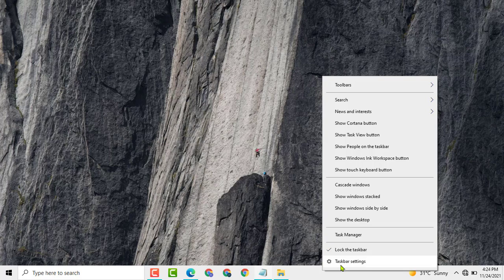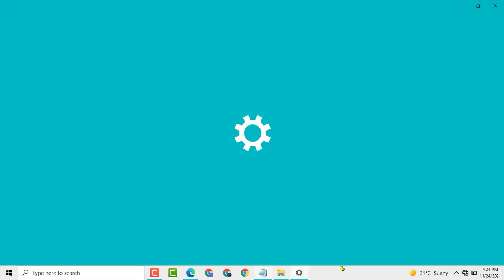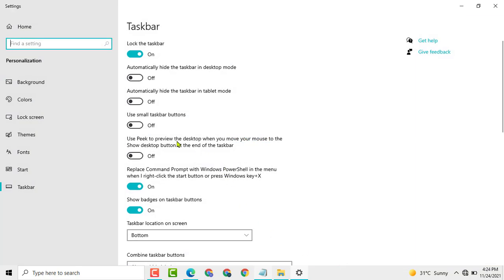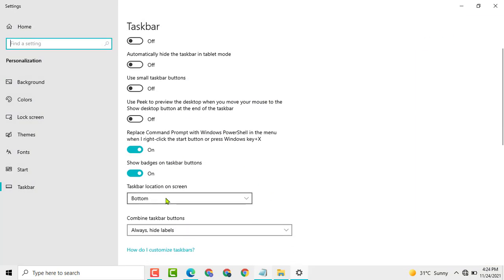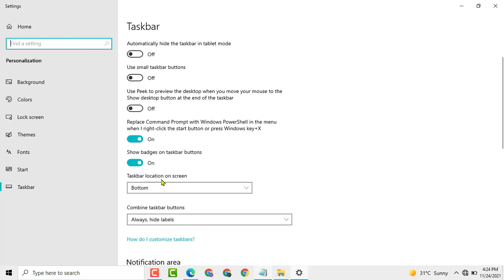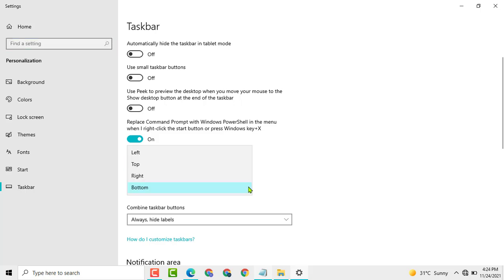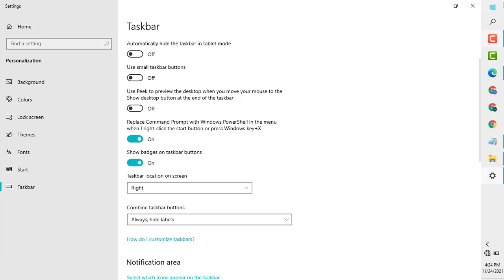Now you need to find the option 'Taskbar Settings' and click on it. Now you will see the option 'Taskbar location on screen' — click on it, then select the 'Right' option and click on it.